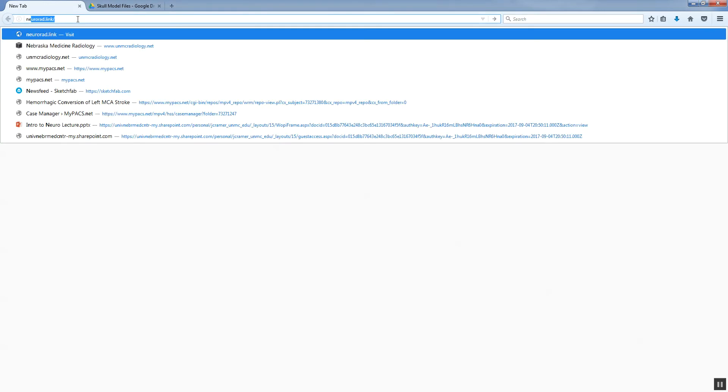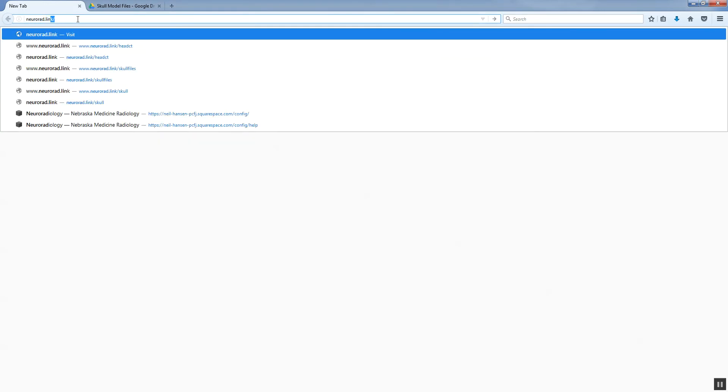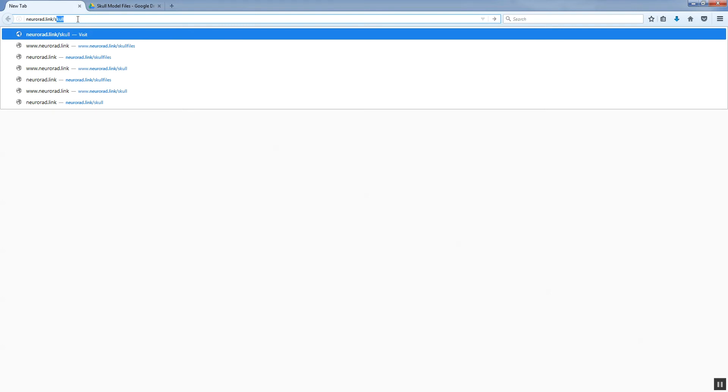Hello, my name is Justin Kramer. This is the first video in a series that's going to teach you how to create a model of the skull from a head CT using free software. If you've stumbled onto this video through YouTube, you should realize it is part of a larger tutorial. It's all held together by this website, which is at neurorad.link/skull.